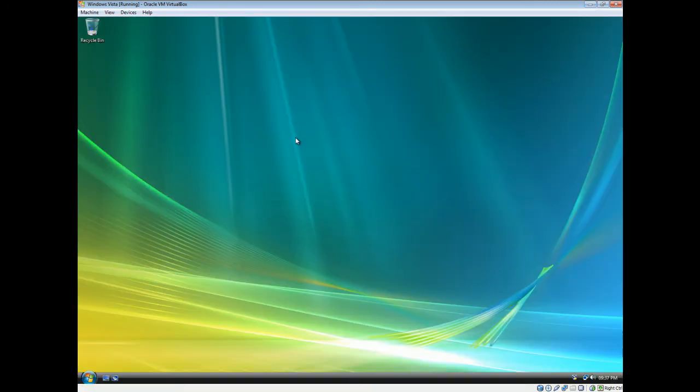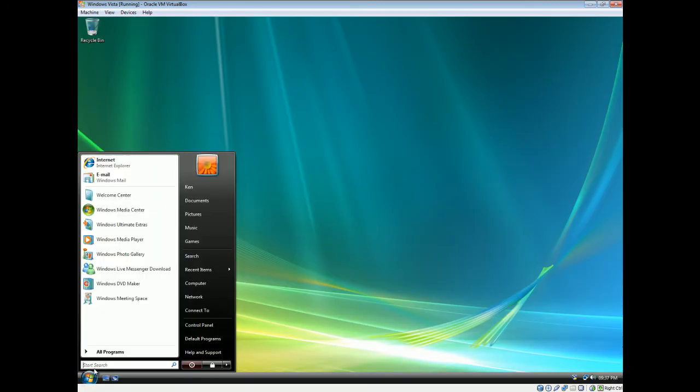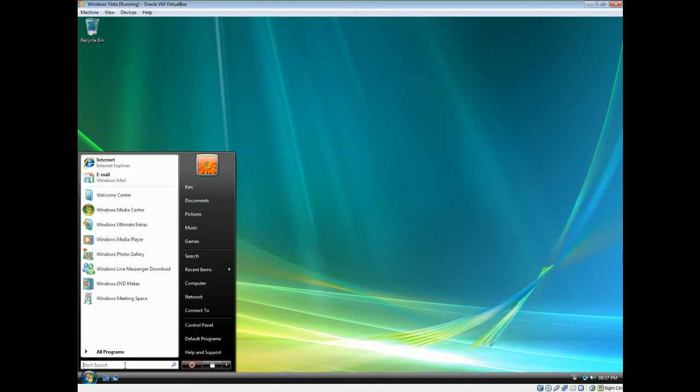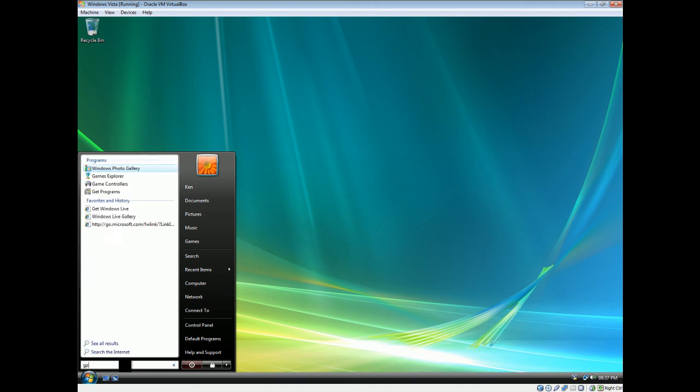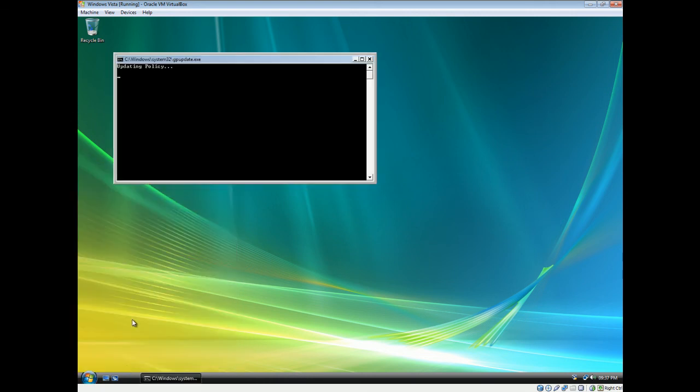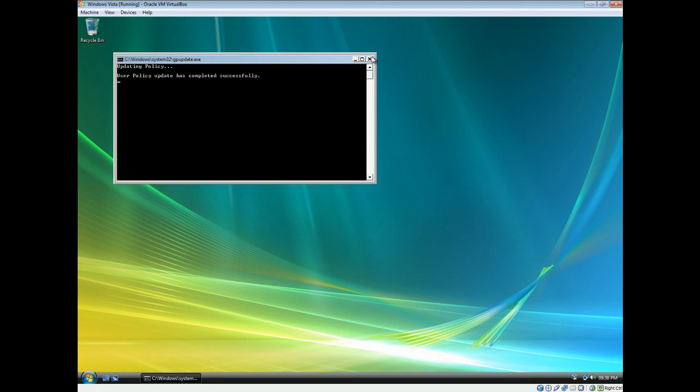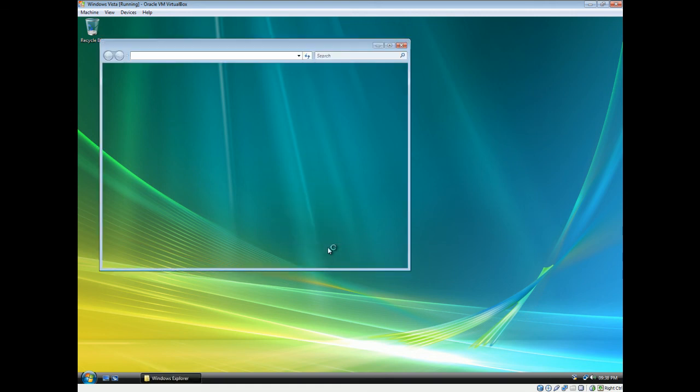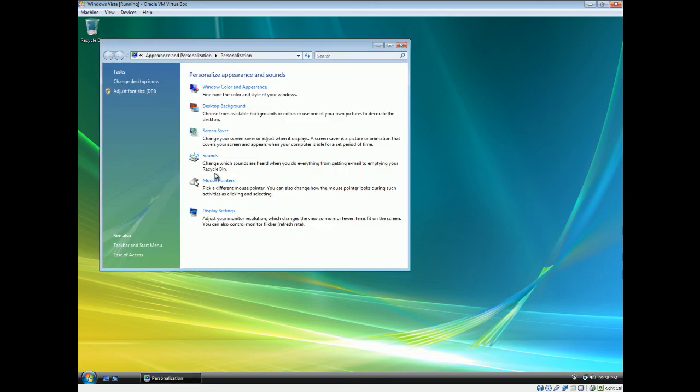Well, actually I'm gonna type it right here. GPupdate slash force. GPupdate slash force. Enter. Now that it's finished, we'll right click again. Select personalize. And as you can see, I cannot set the themes anymore. It is gone. And well, basically,